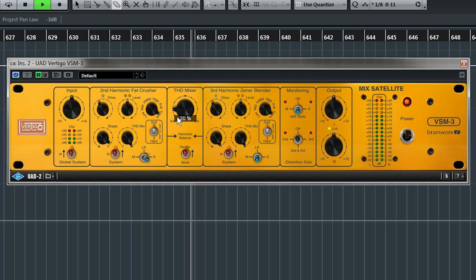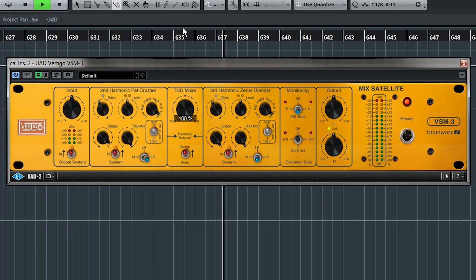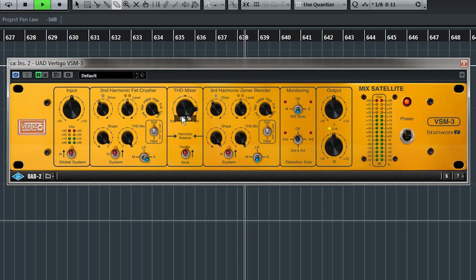All the way to the left, you have the second harmonic generator. To the right, you have the third. And you can control the balance between the two in between.